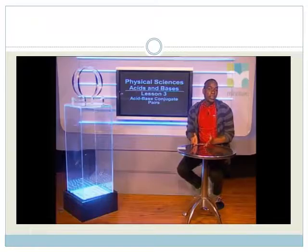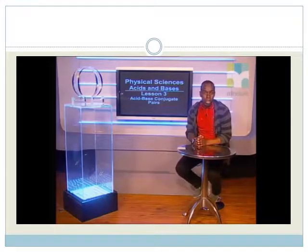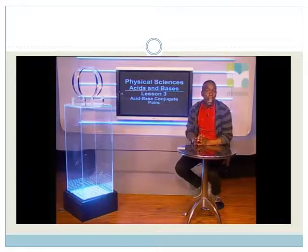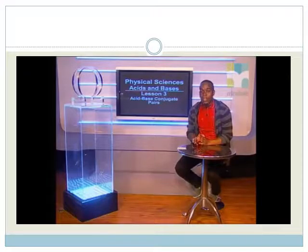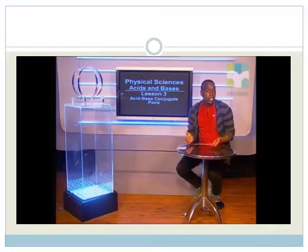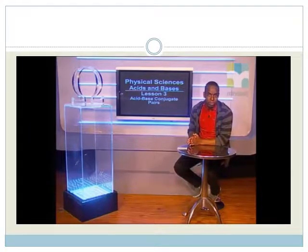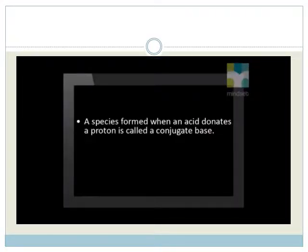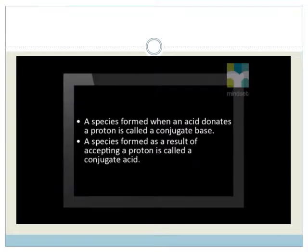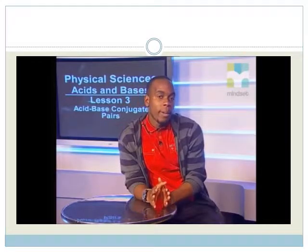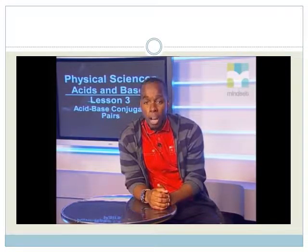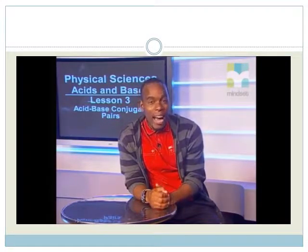A conjugate within the Bronsted-Lowry model, or theory, is the species formed from an acid when the acid donates a proton, or a species formed from a base when a base accepts a proton. A species formed when an acid donates a proton is called a conjugate base. A species formed as a result of accepting a proton is called a conjugate acid. Remember that a species in this case refers to a molecule, an atom, or an ion.